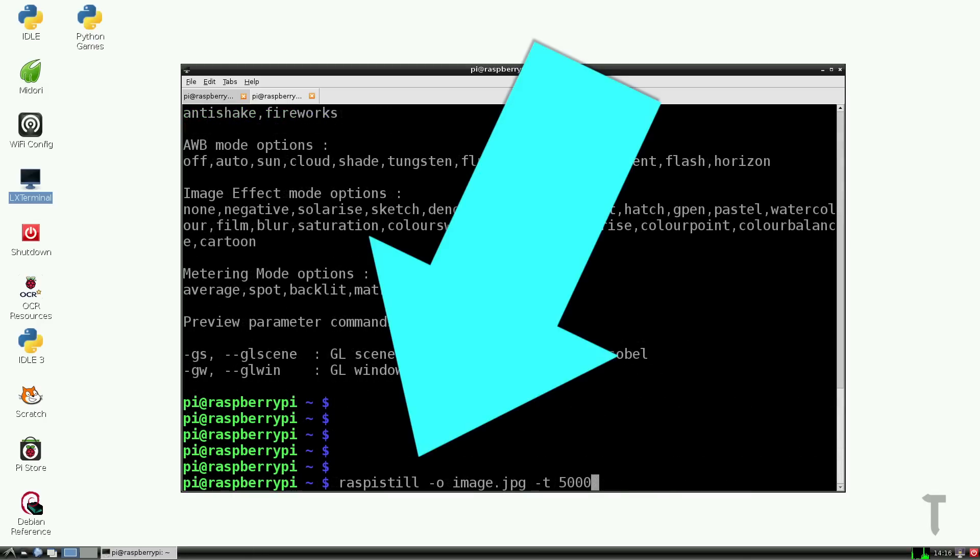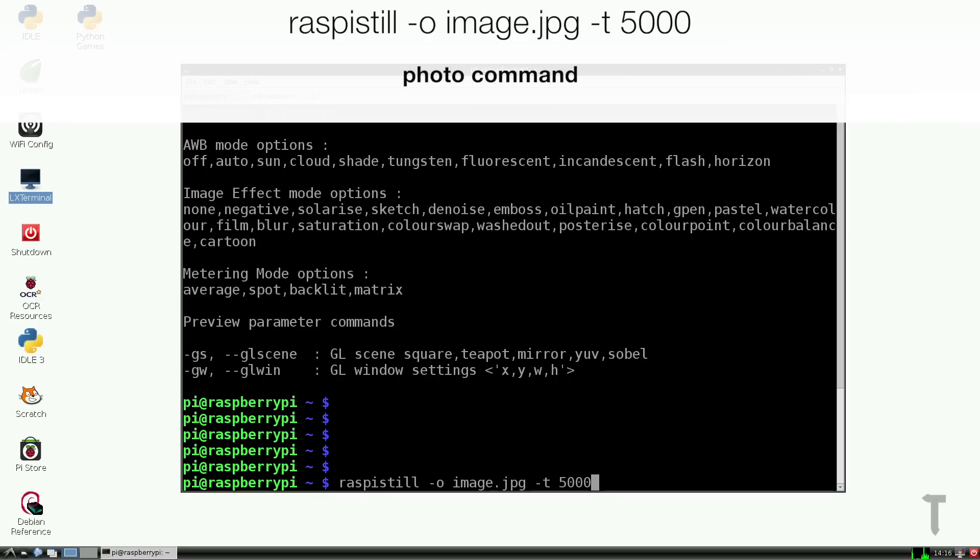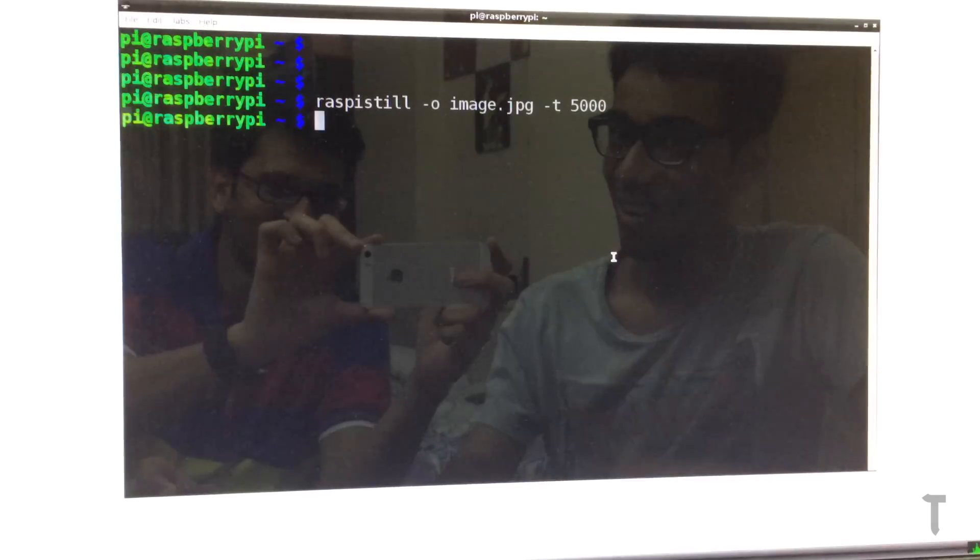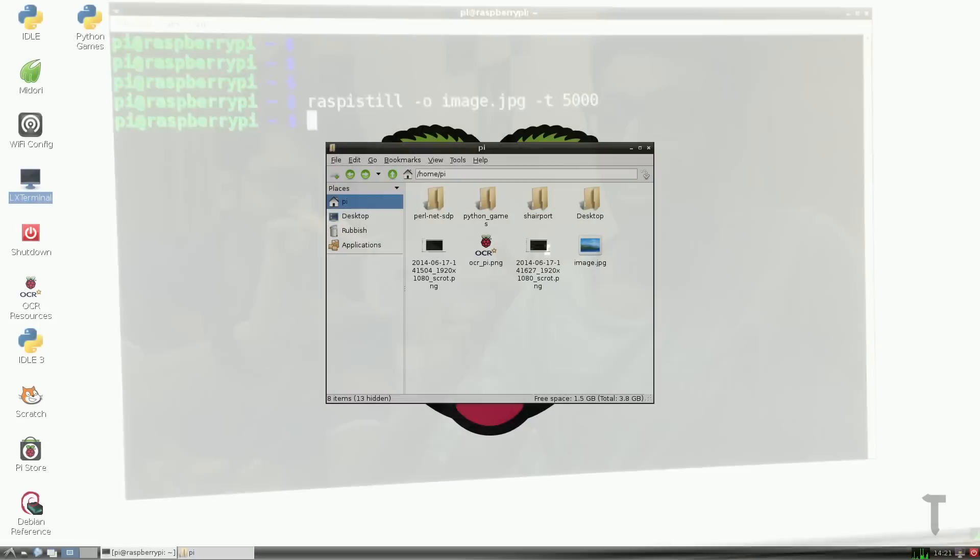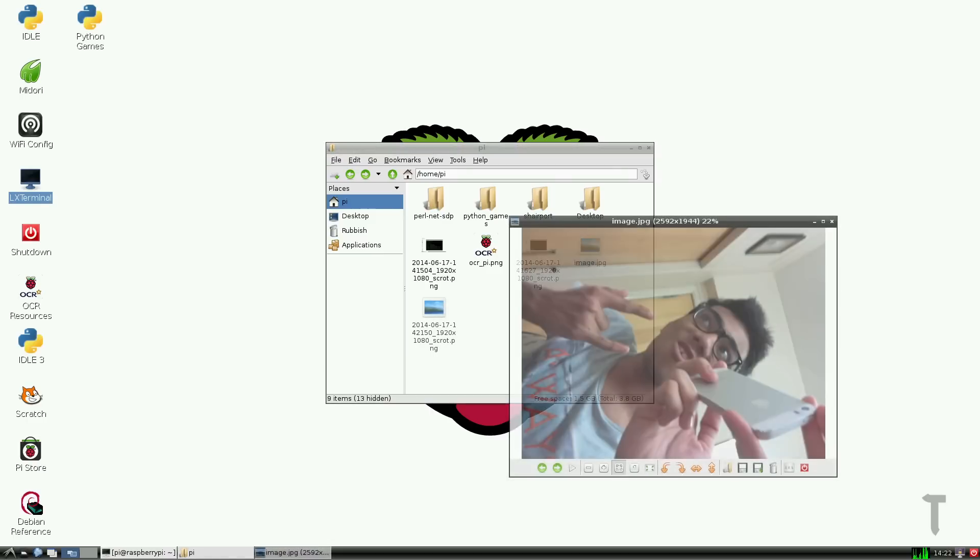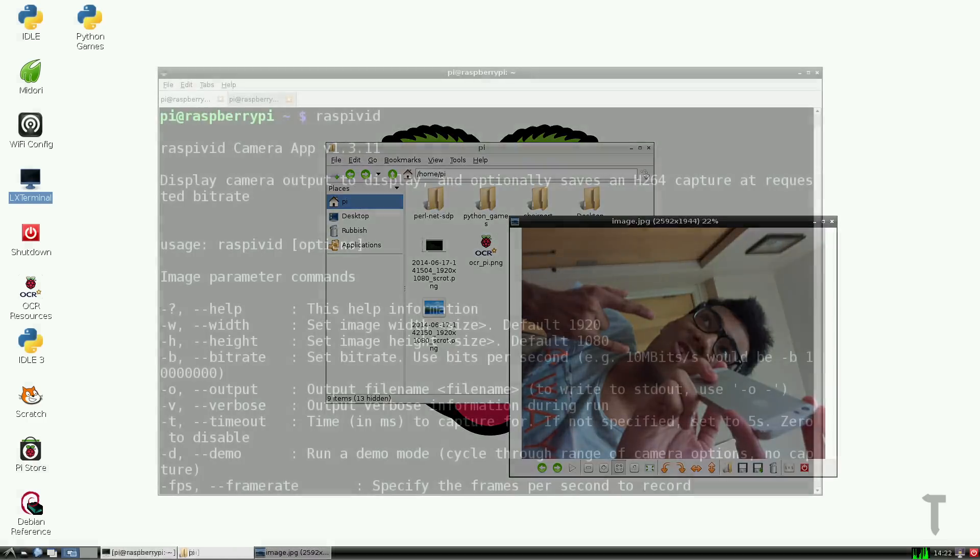To actually click a photograph, you need to type raspistill -o image.jpeg -t 5000. Now -t 5000 is optional. It basically specifies that the photo will be clicked after 5 seconds, like a self-timer. The photos will be stored in the home folder because I have specified the home folder's location. If you want to specify an actual location, then instead of typing image.jpeg directly, type in the actual location and then the file name.